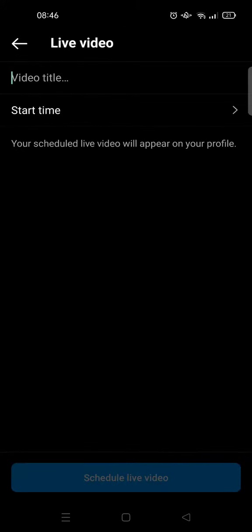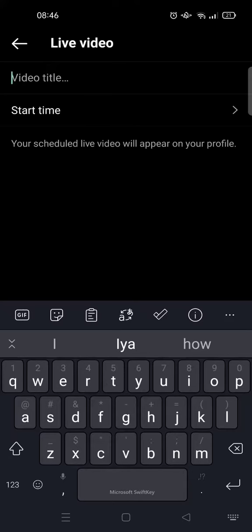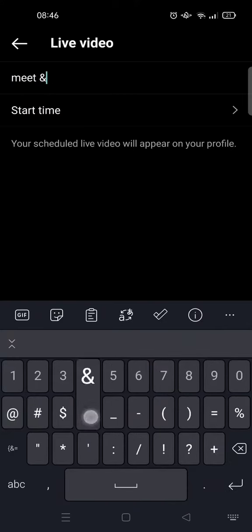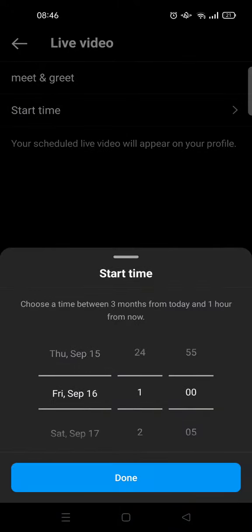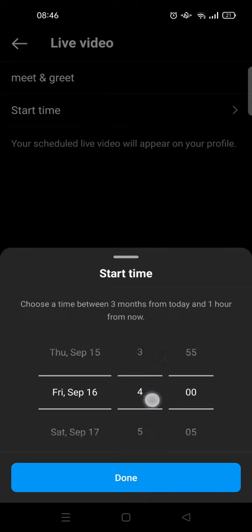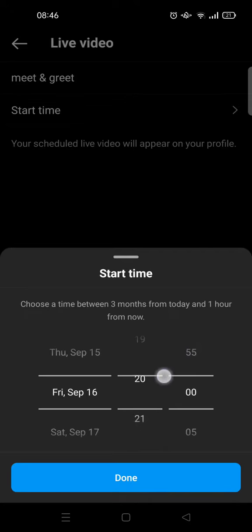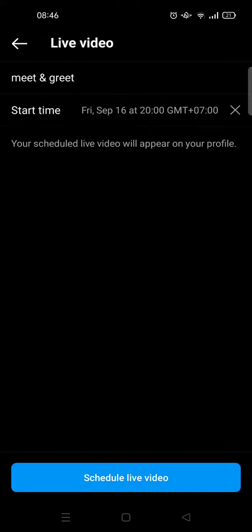Just click on Schedule, and here you can add a video title for your Live — for example, 'Meet and Greet.' Then you can choose the start time. For example, for tomorrow, I'm going to go live at night. Then click Done, and after that your scheduled Live video will appear.